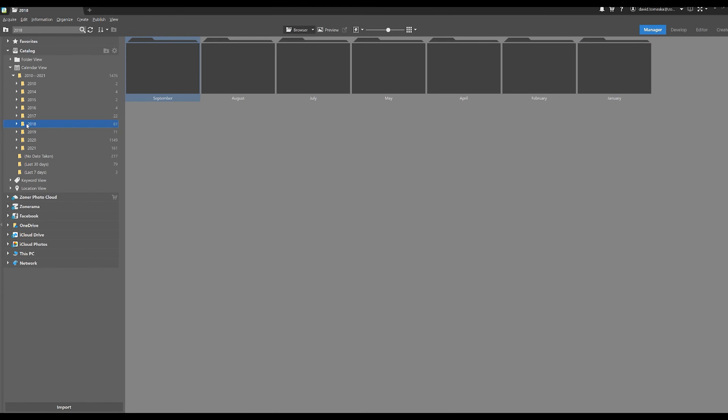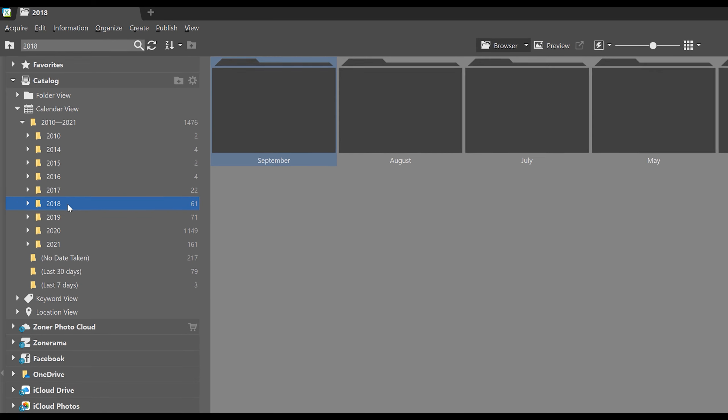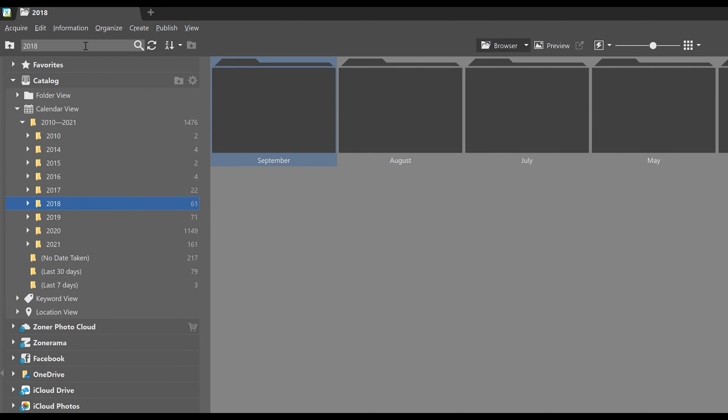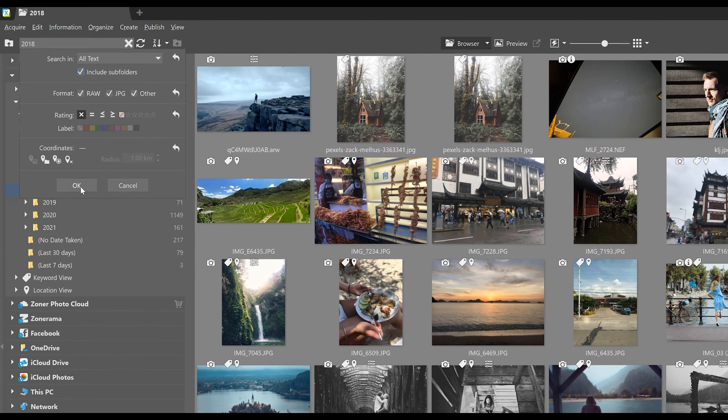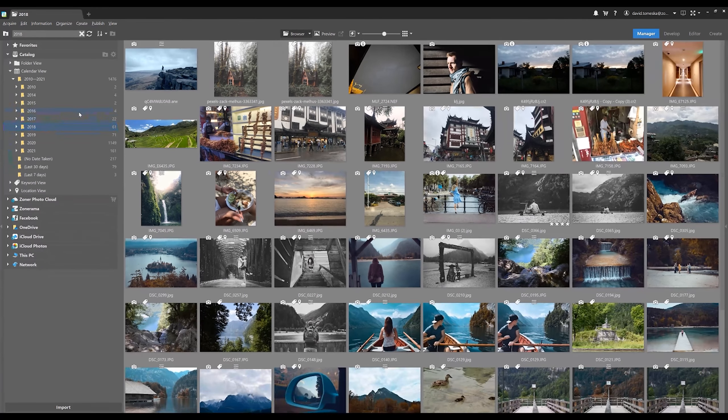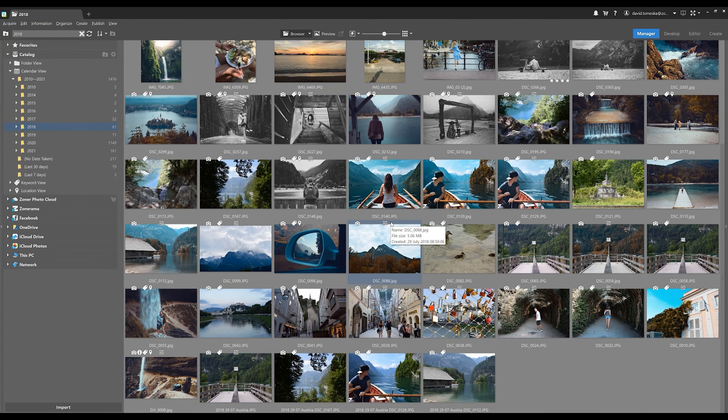But say we don't exactly remember which month it was. In this case, it would really help to see all the photos from 2018. To see that, move here to the search box and then click on include subfolders. Notice how we've got a plethora of photographs that we took during 2018 without any specifics like which month they were taken.